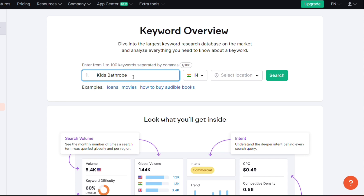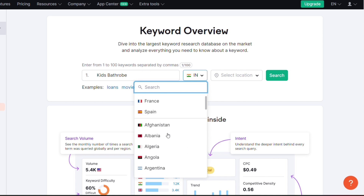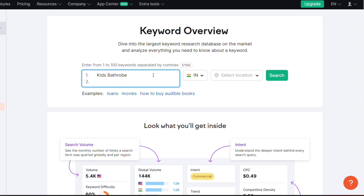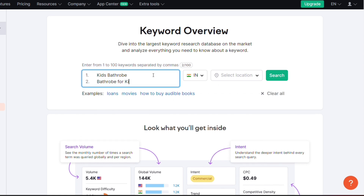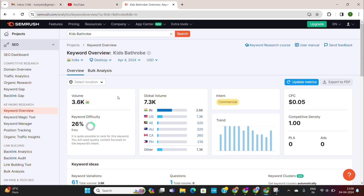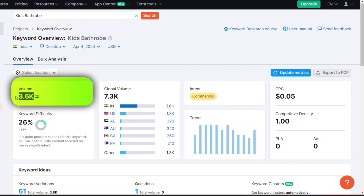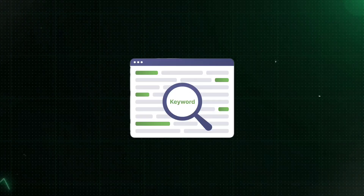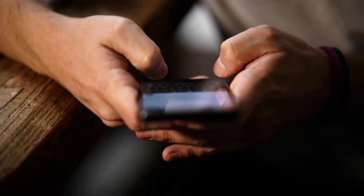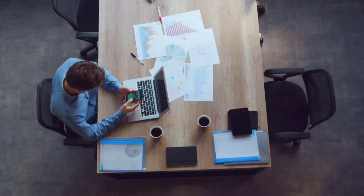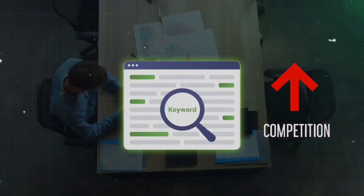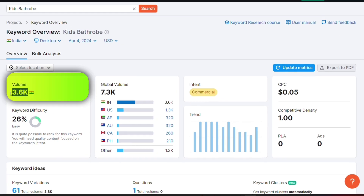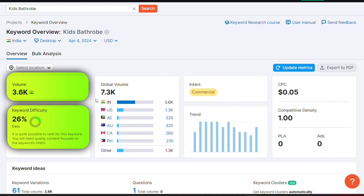Simply enter your keyword here. Next, you can select a country — our target country will be India. You can also select a specific city or state to get a more personalized result, and you can add multiple keywords in this search bar, then click the search button. Semrush will give you an overview of your search term: the search volume, keyword difficulty, the intent of your keyword, and the trend report. We need to make sure that the keyword has a high search volume and low competition. For our keyword, you can see it has over 3,000 average monthly searches and also has low competition.